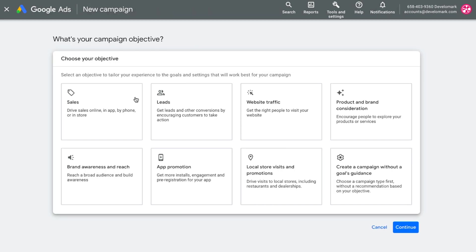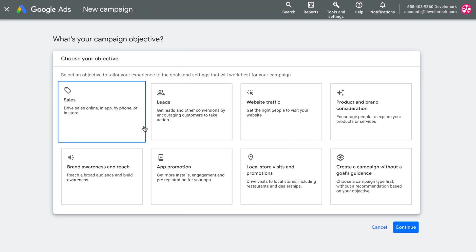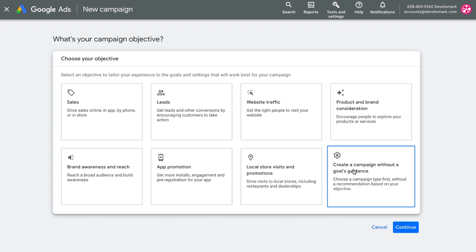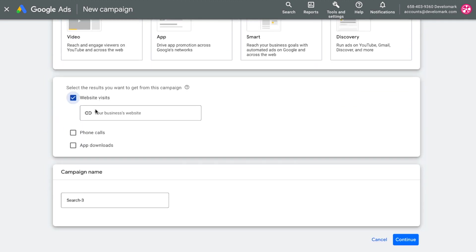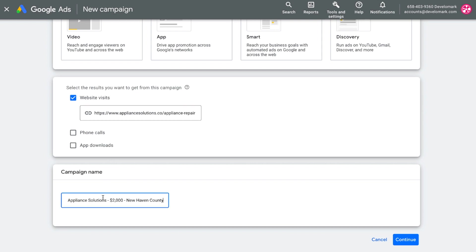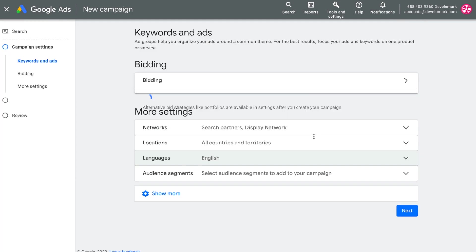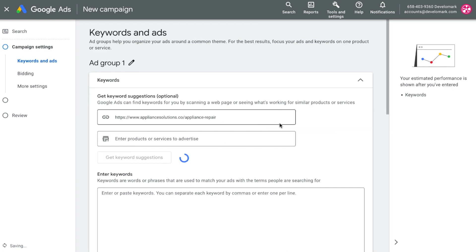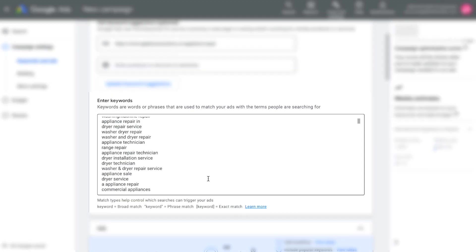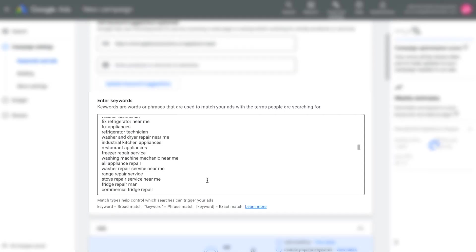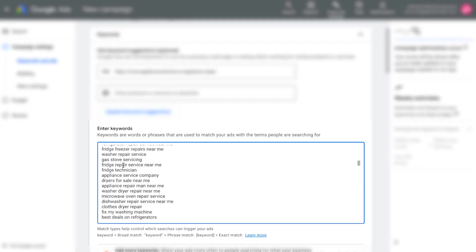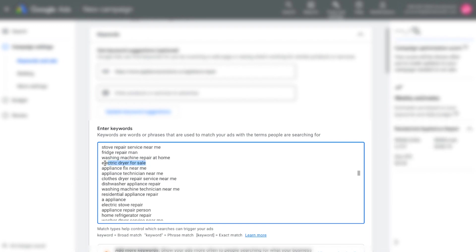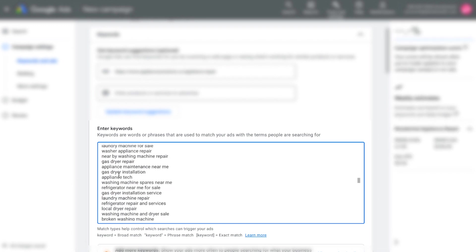Now I'm going to click new campaign in Google Ads. I like creating campaigns with no goals and no guidance. I'll select search, set the goal to website visits, and paste the landing page URL. When you enter the URL, Google gives you keyword recommendations — I'll eliminate the ones not aligned with the client's goal of getting more residential in-home repairs.